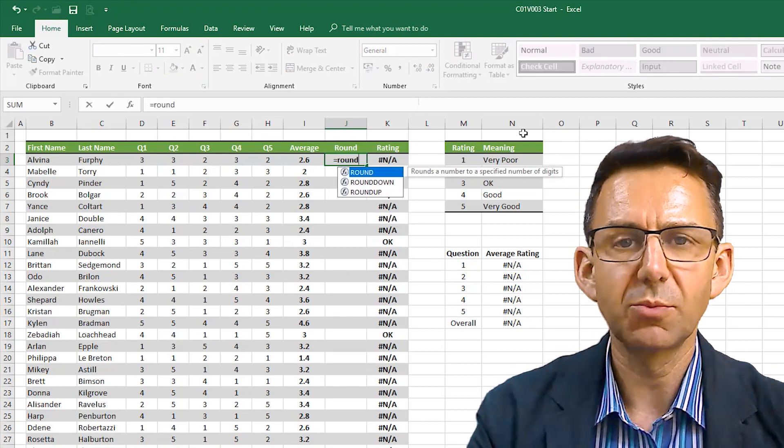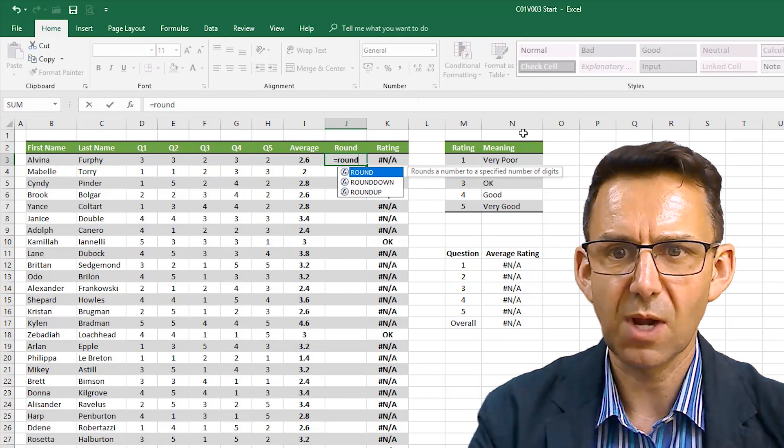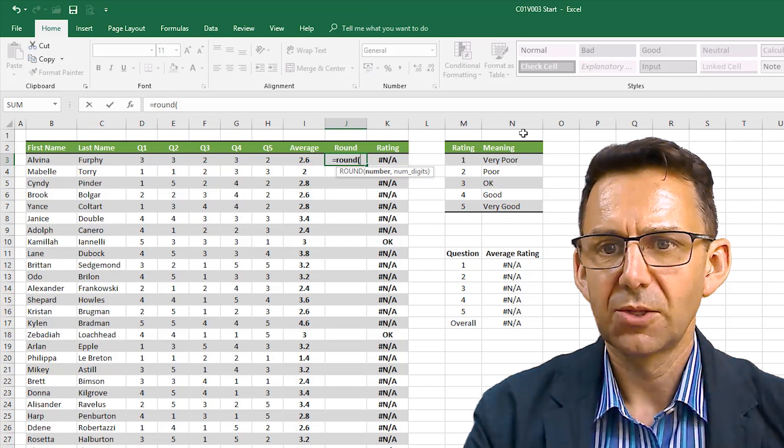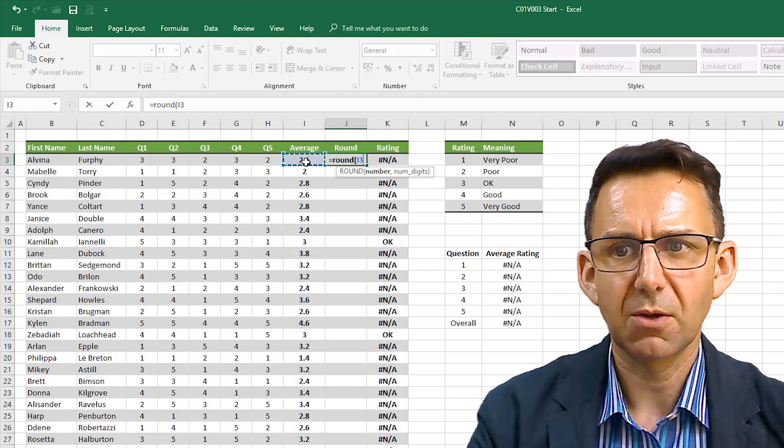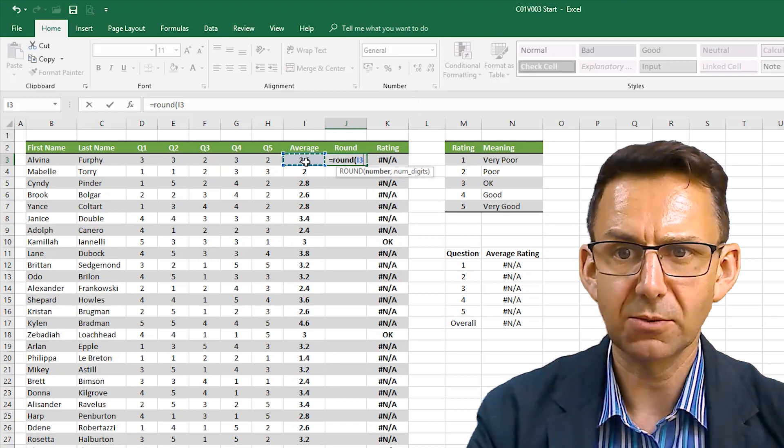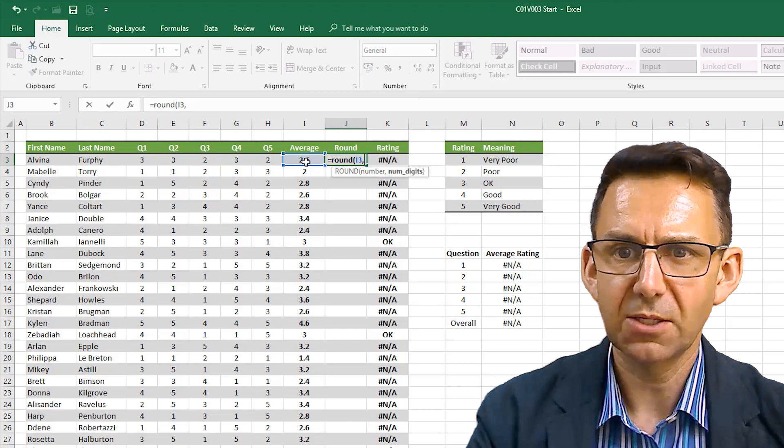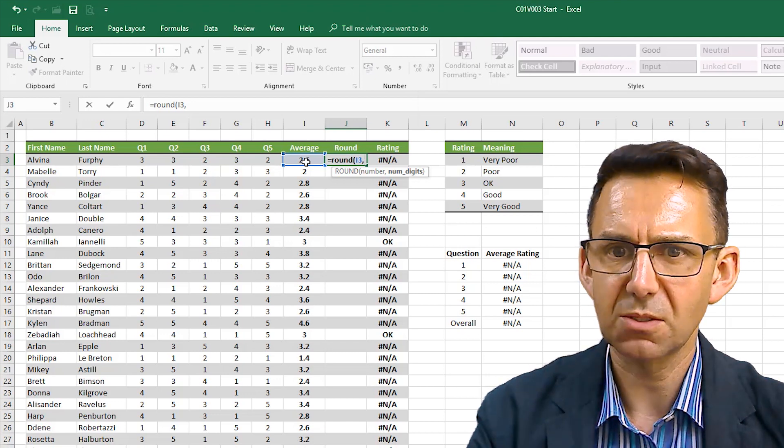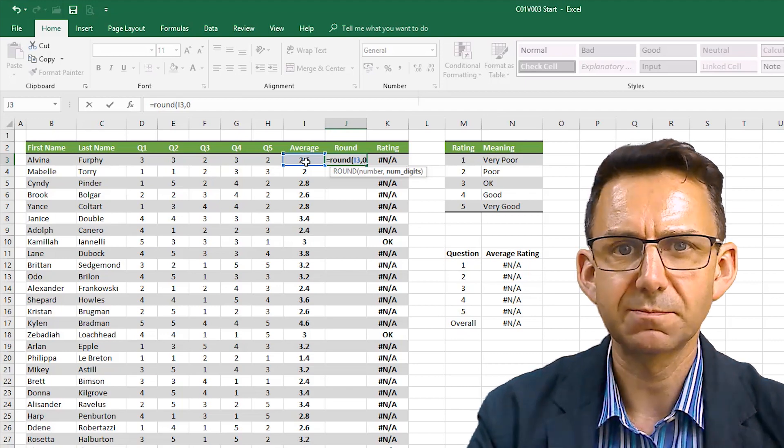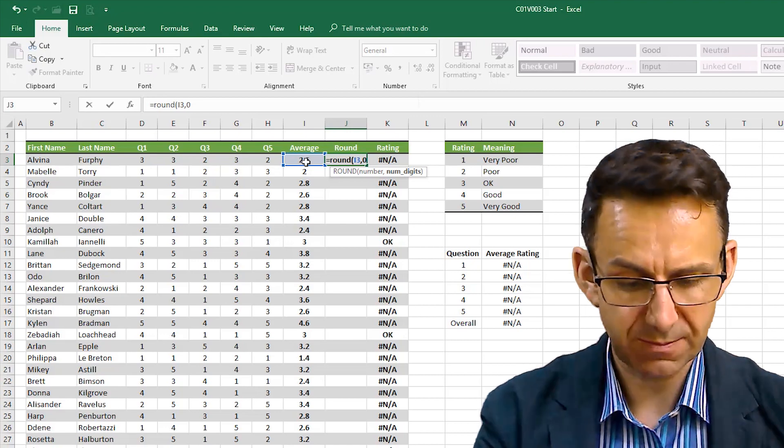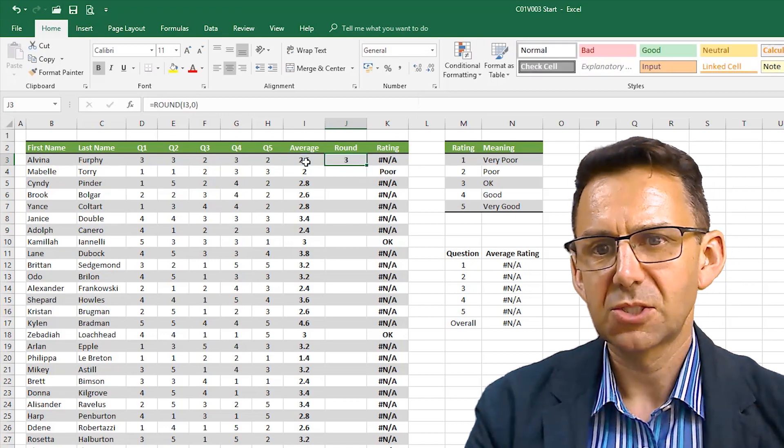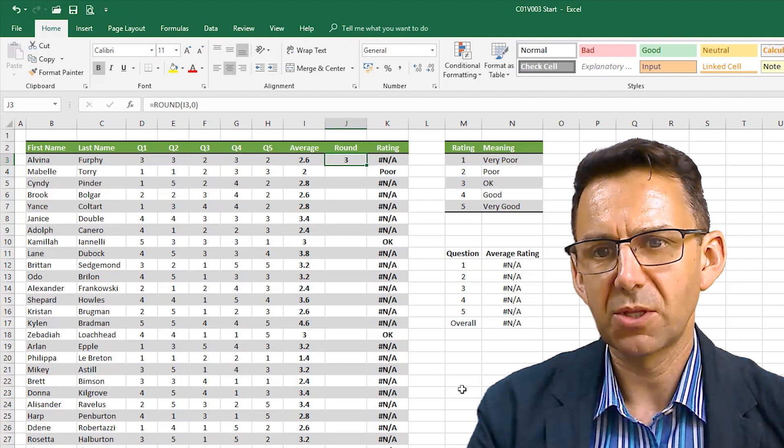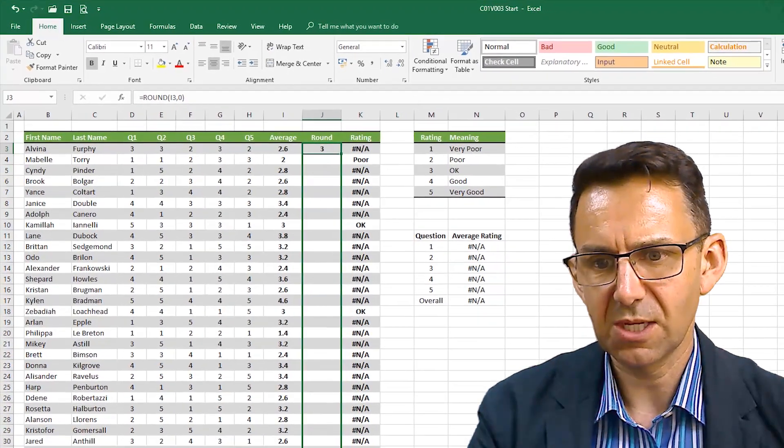I type in the formula for round. We want to just round, we don't want to be rounded down or up. The number is the average rating that we've previously worked out so we click on that cell and then we don't want any decimal places at all so the number of digits is zero. Zero will round to whole numbers. So we're now going to put a number three on there.